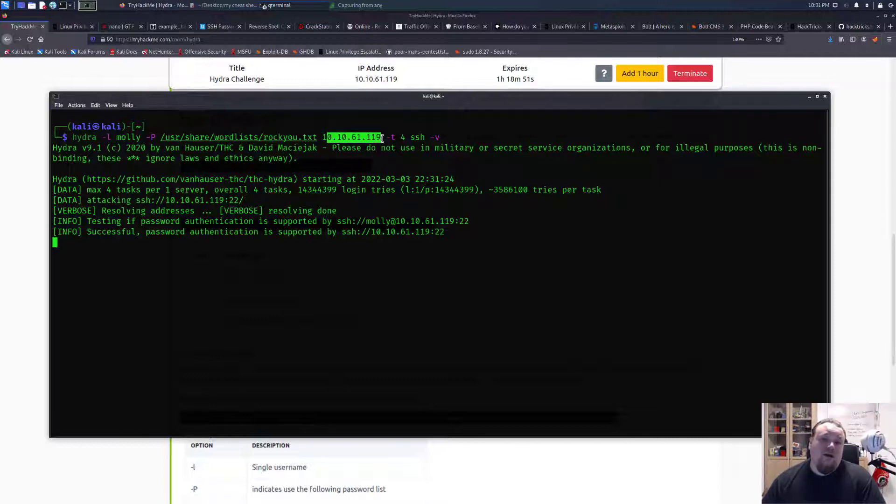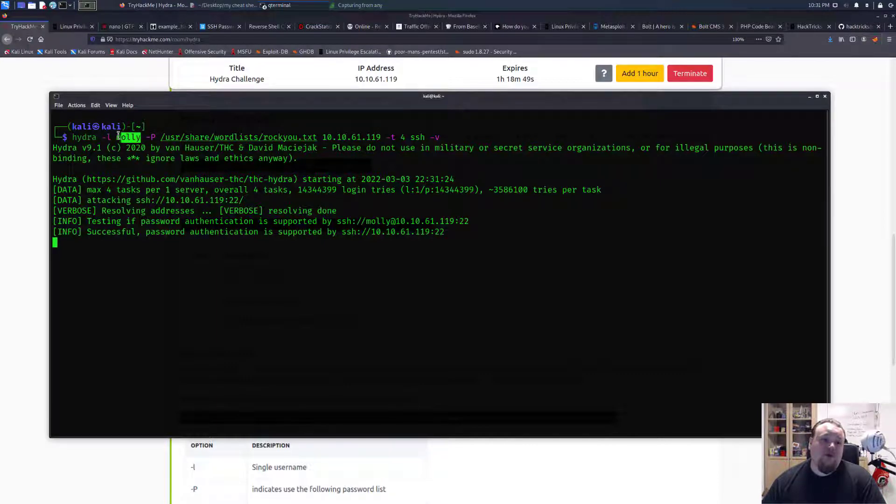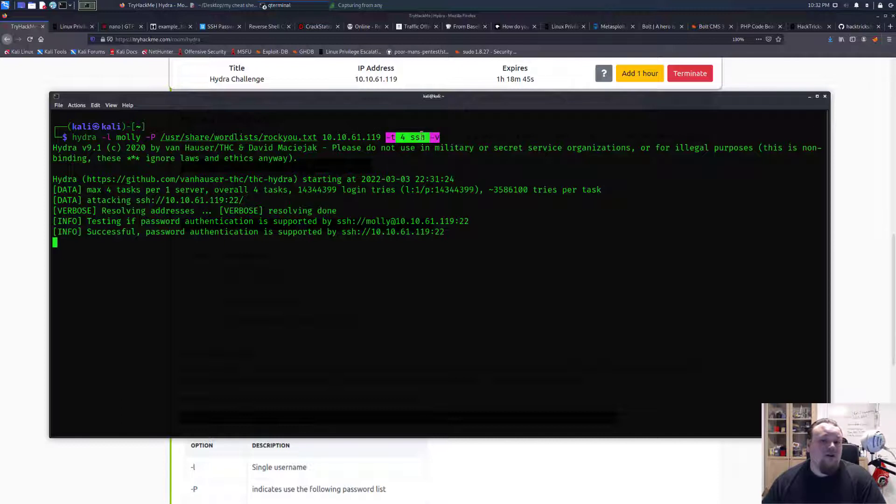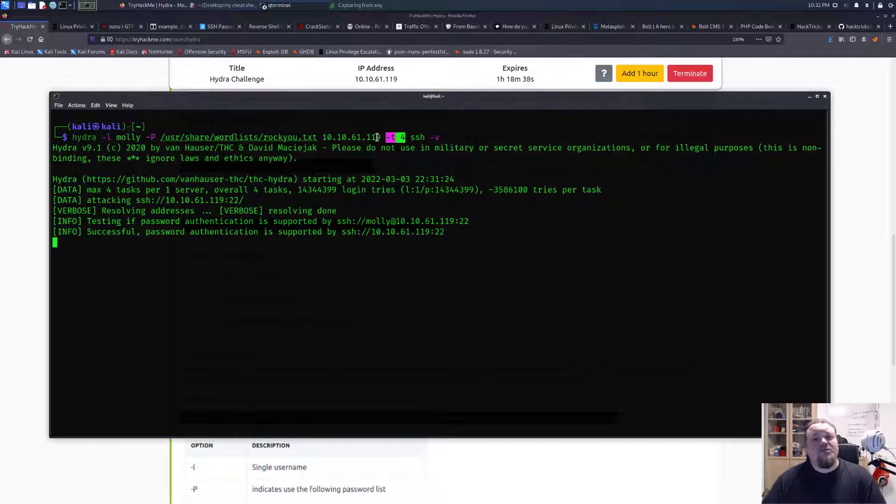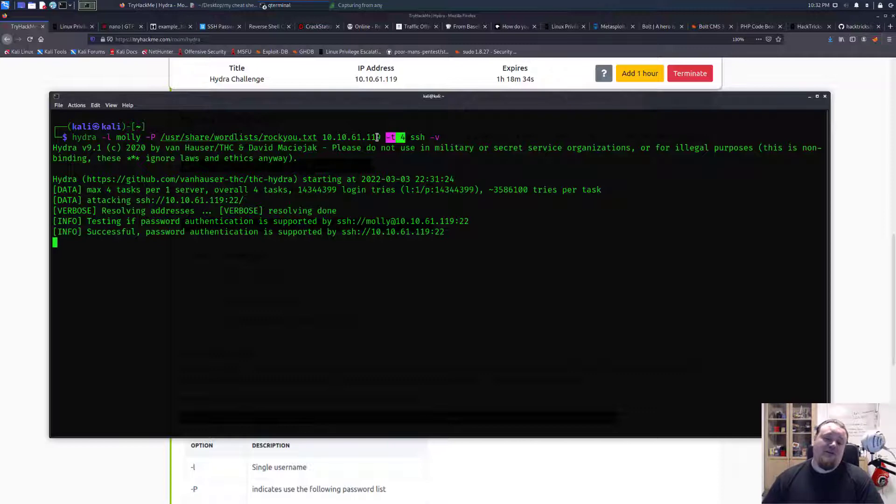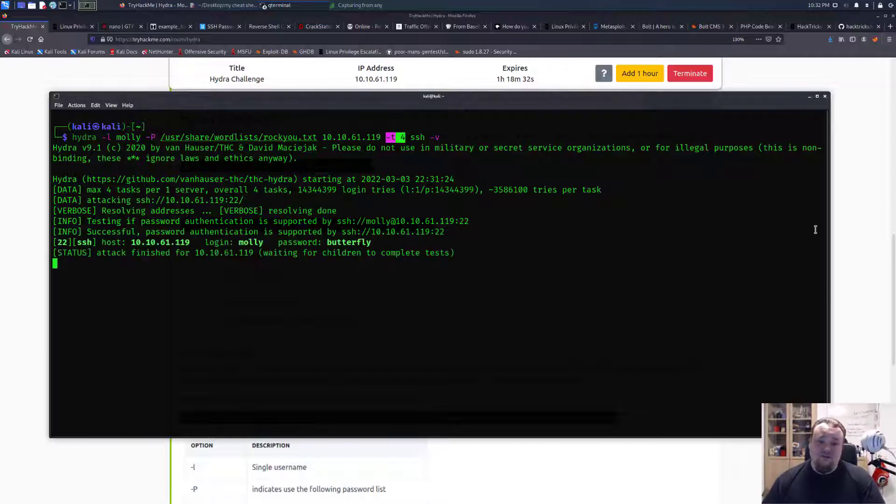So one password and the username is combined and try to log in using SSH. This time I have four tasks per go, so we should expect to see the first four packets actually being SSH login requests.